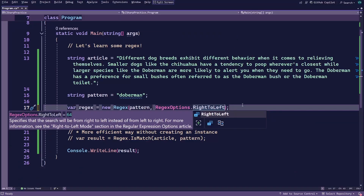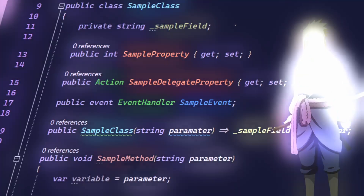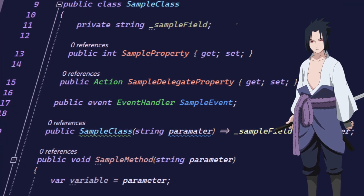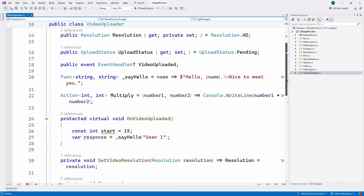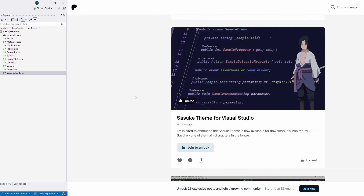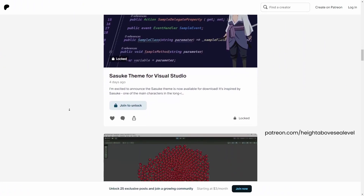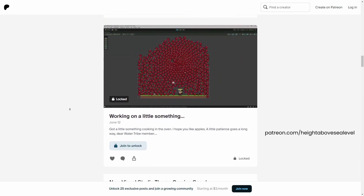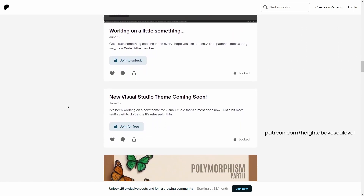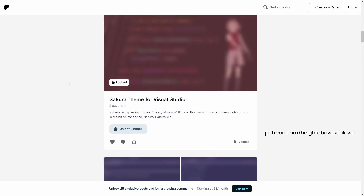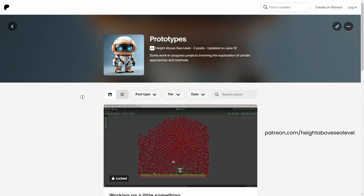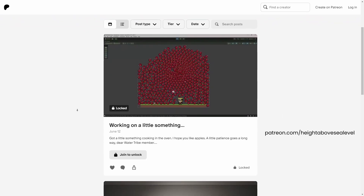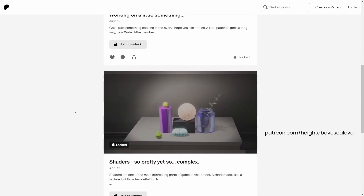You may have noticed your version of Visual Studio looks a bit different from mine, and that's because I'm using a custom Sasuke theme made by yours truly. If you like this theme and want an upgrade from the boring default colors that come with Visual Studio, it's available on patreon.com/heightabovesealevel, along with a couple of other goodies like advanced C# lessons, game development vlogs, and more. I also have a free membership tier you can join for exclusive videos and programming tips and tricks at no extra cost.